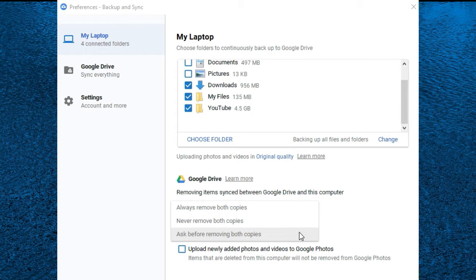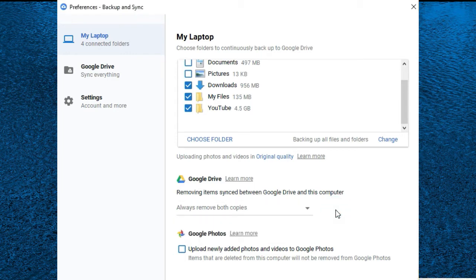Since I wanted my files on my computer and the files backed up to Google Drive to be identical and synced, I have it set to always remove both copies.